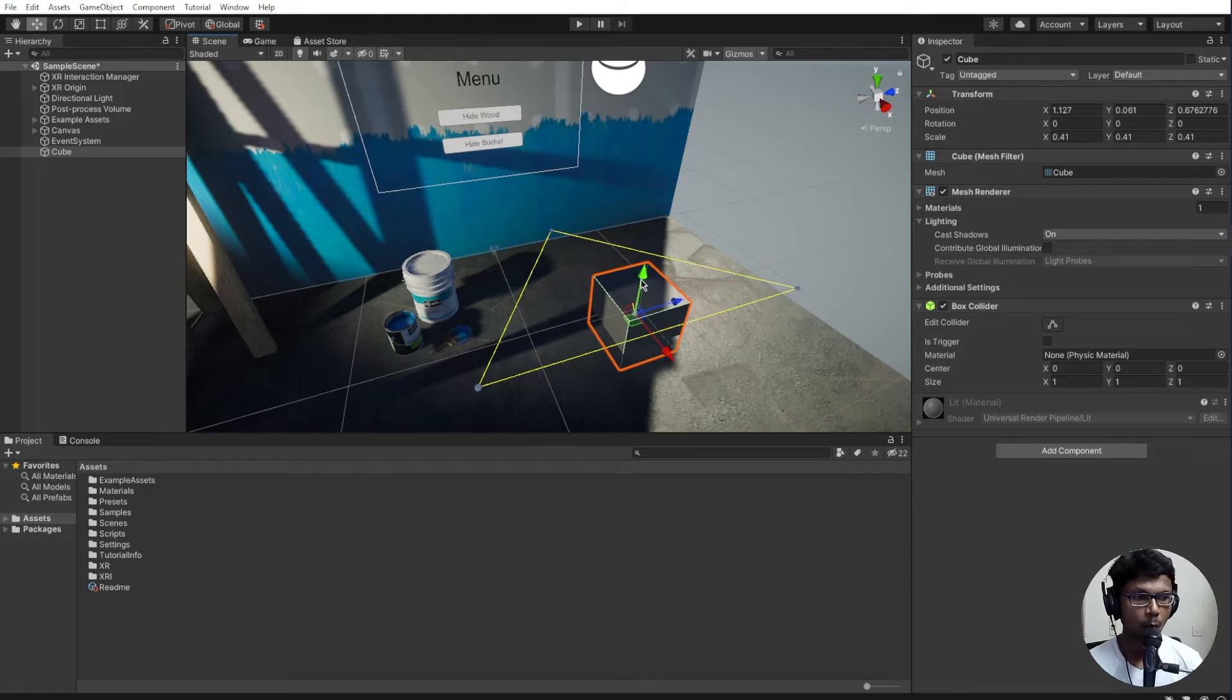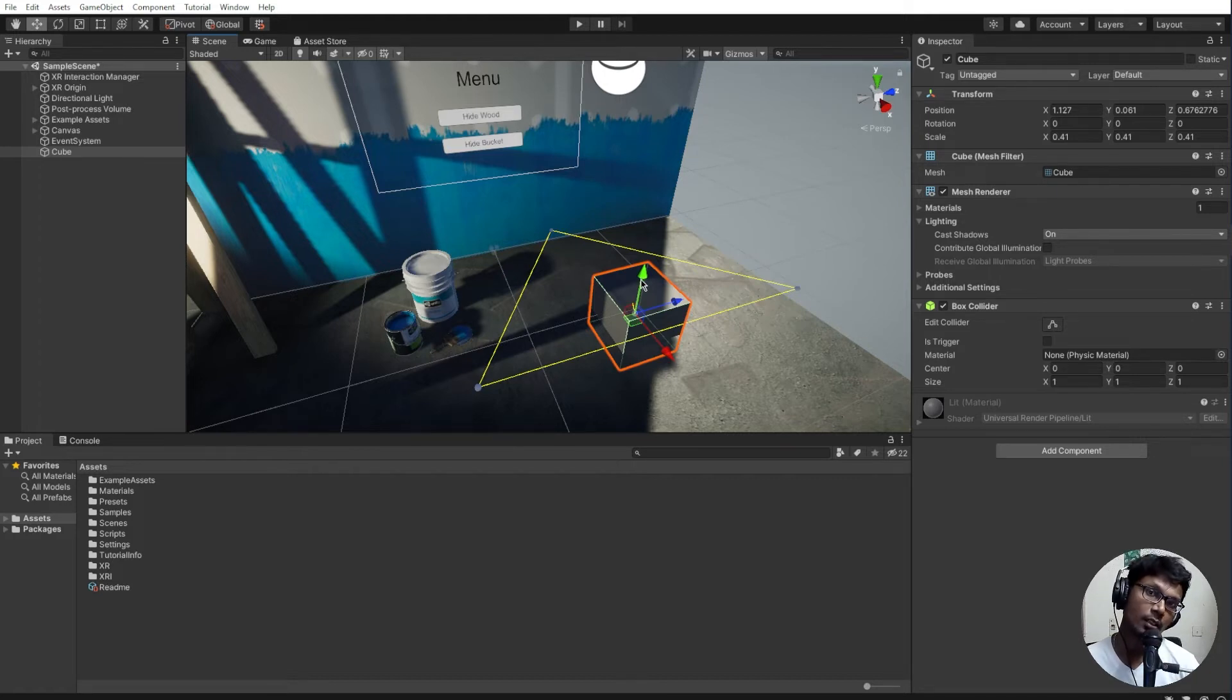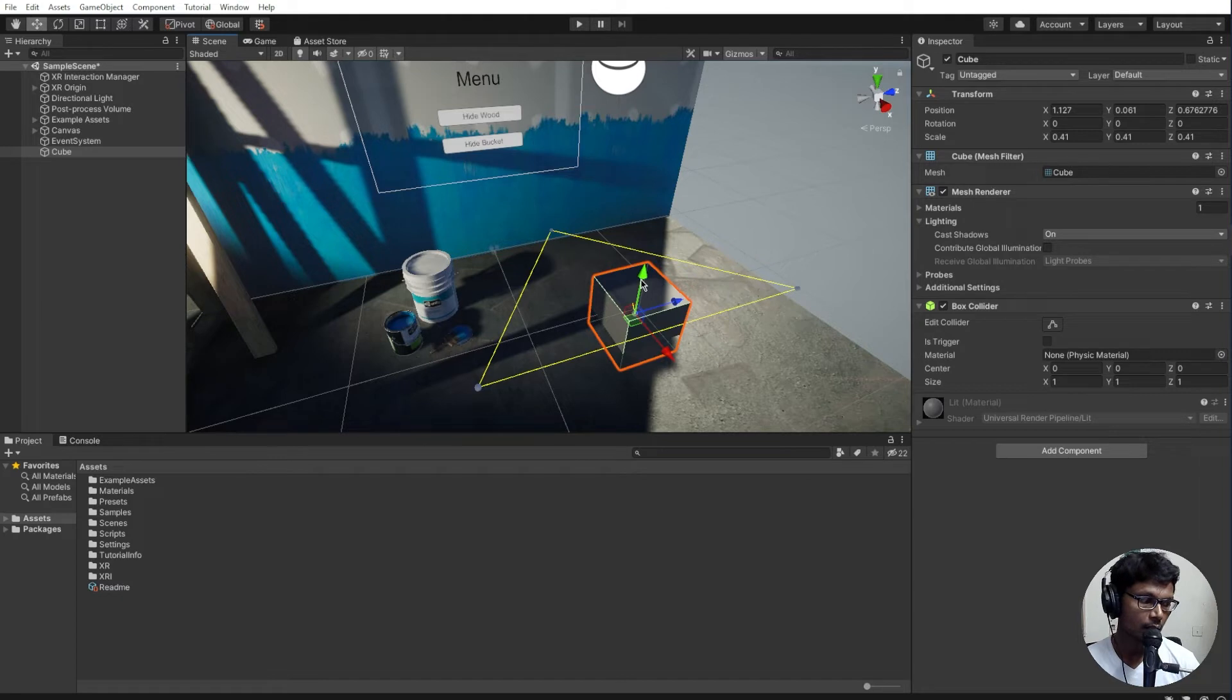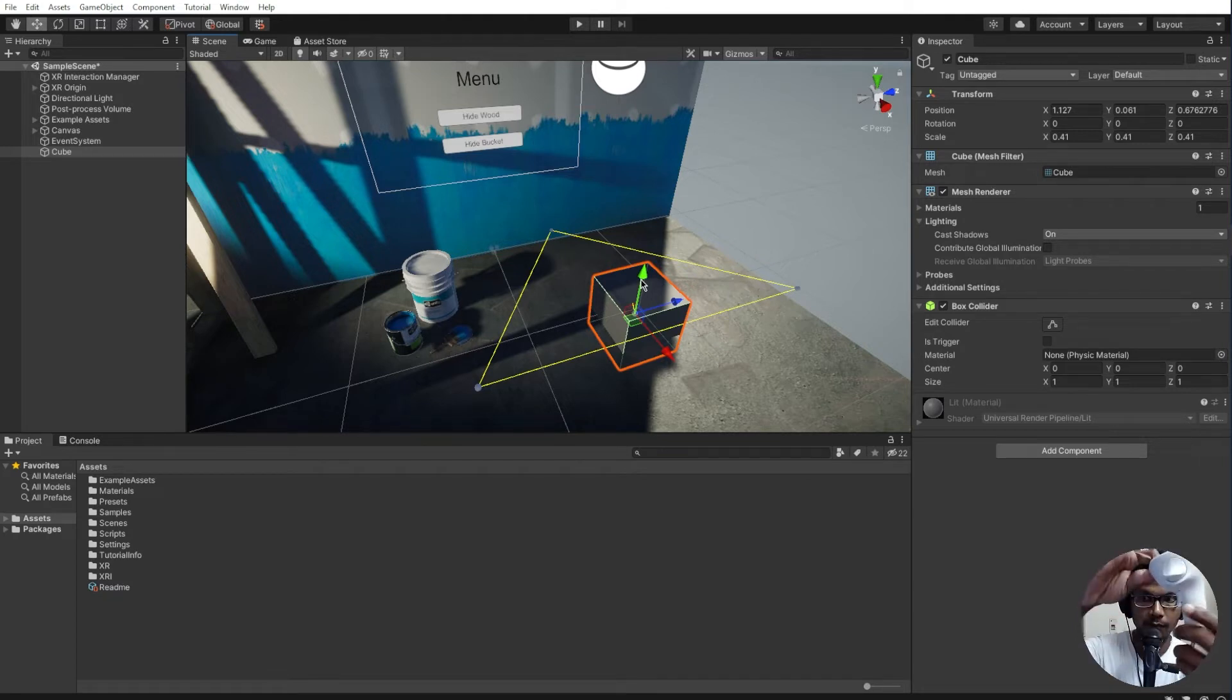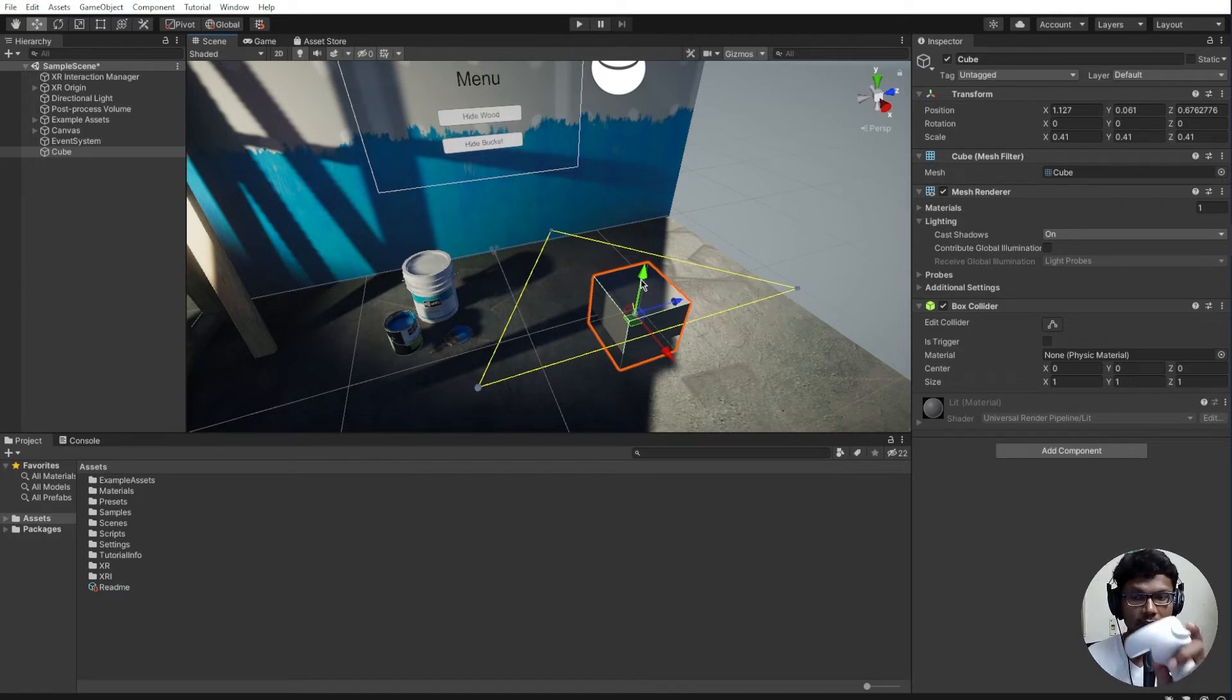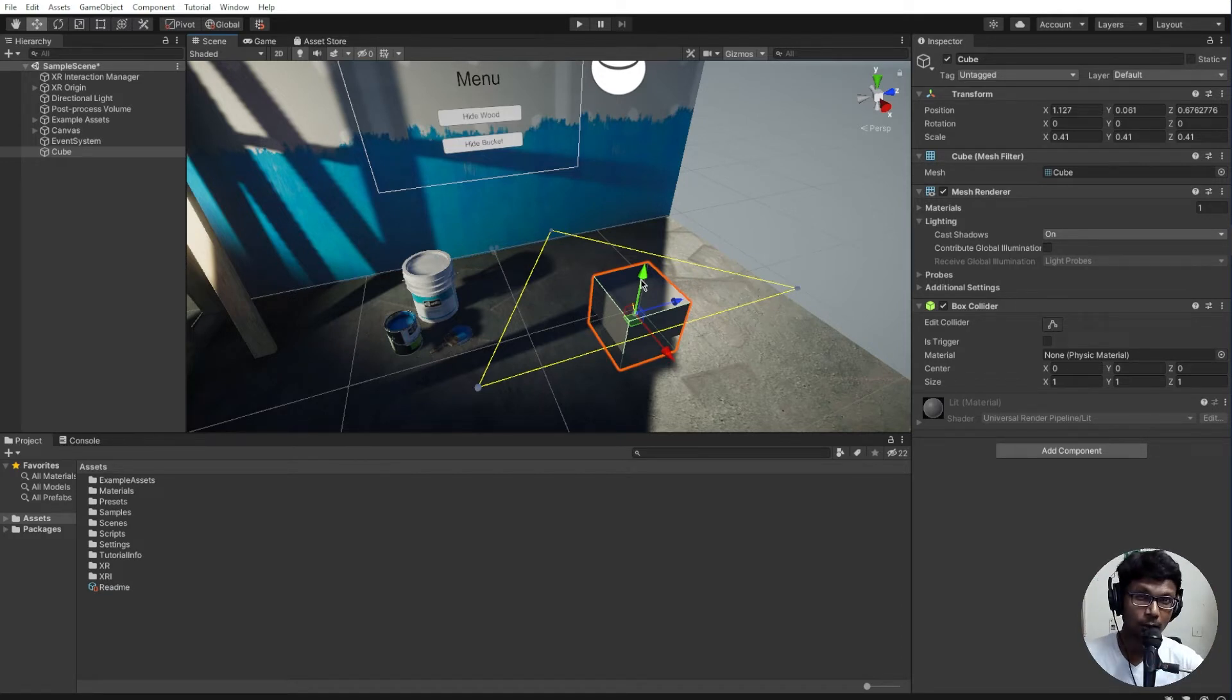What I want this cube to do is to interact with the controller. When I point at it and pull the grab button, the grab button would be here on the side, the moment I press this button I want the cube to get attached to the controller and I can manipulate it, probably throw it at the wall or stuff like that.